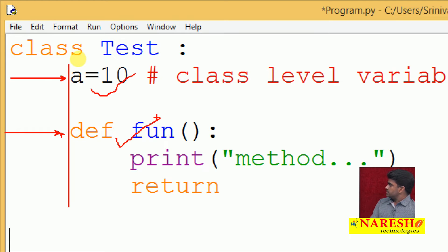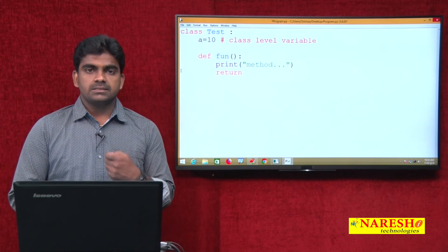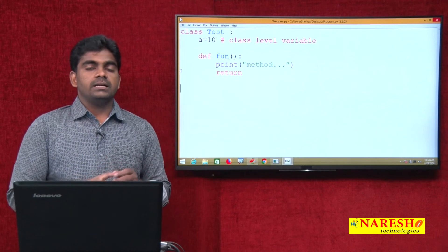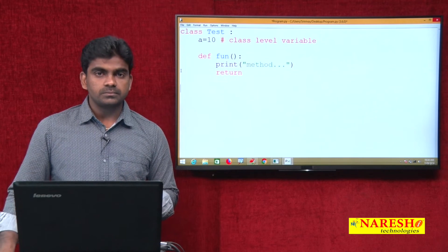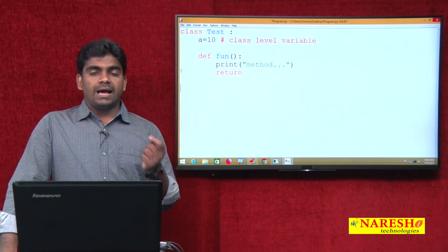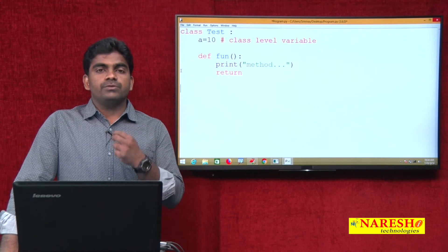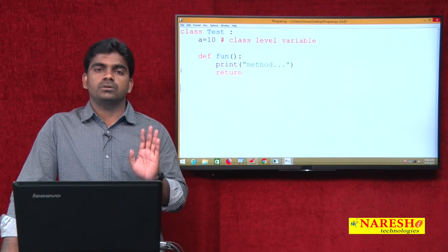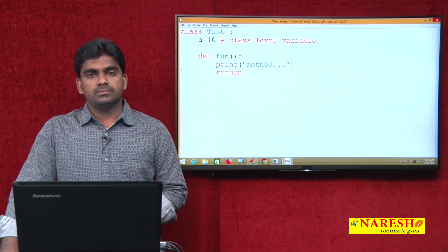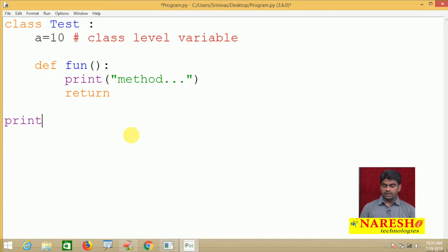Now I want to access this class level variable and class level method. The strict rule is: class level members must be accessed through the class name only. Direct access is impossible. In procedural oriented programming you can access a function or variable directly, but in object oriented programming if you write anything inside the class, you must access it using the class name only — that is a strict rule.